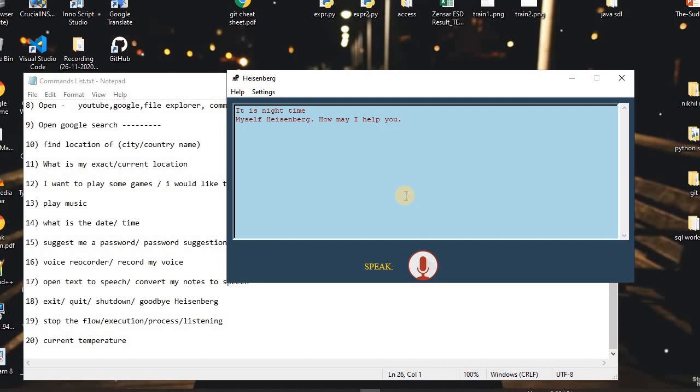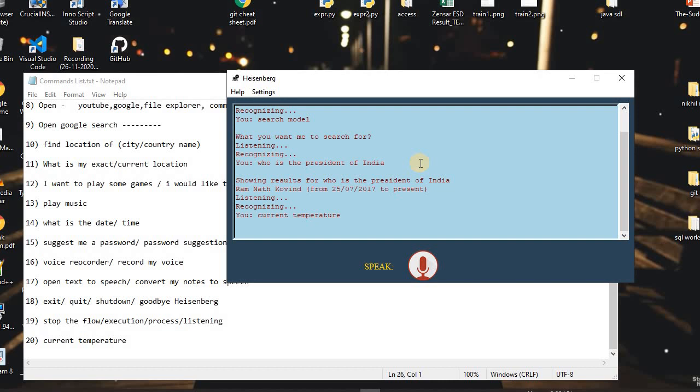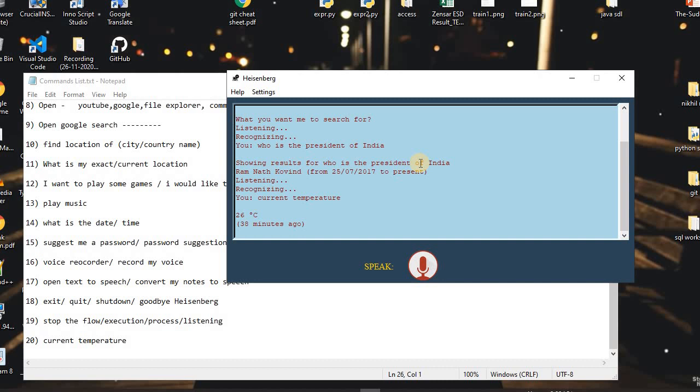I said: 'Search mode.' The assistant asked: 'What do you want me to search for?' I asked: 'Who is the president of India?' The assistant replied: 'Showing results for who is the president of India.' The answer was: 'Ramnath Kovind, from 25/07/2017 to present.' I also asked for the current temperature and the assistant replied: '26 degrees Celsius, 38 minutes ago.'